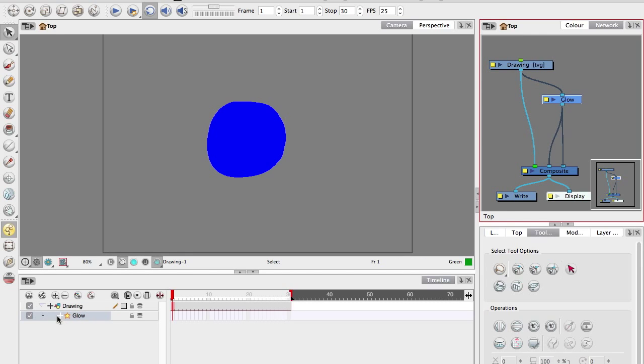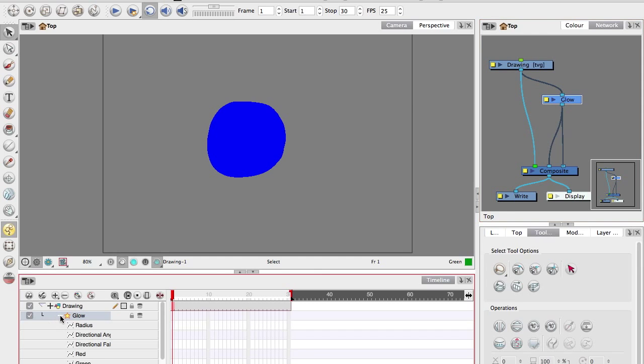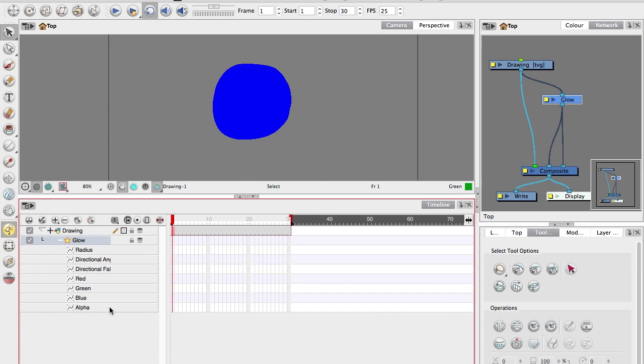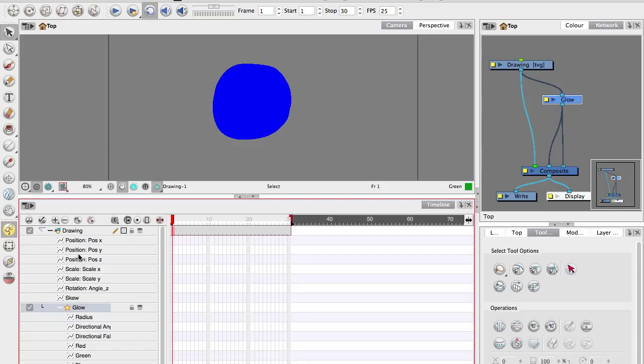Now here, notice that each layer has a little plus symbol on it. If I open that up, it will show all the parameters that are available in that kind of layer. You can see a glow will have directions and color values, whereas a drawing layer will have position properties.